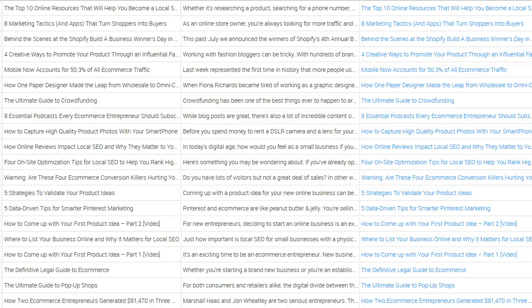Here you can see we have the title, the excerpt, and the link to the actual posts. This was actually done at the end of August — we're in the beginning of October — so you can see the top blog post is the top 10 online resources that will help you become a local shop, and you can skip a couple, the other one is behind the scenes, and so forth.